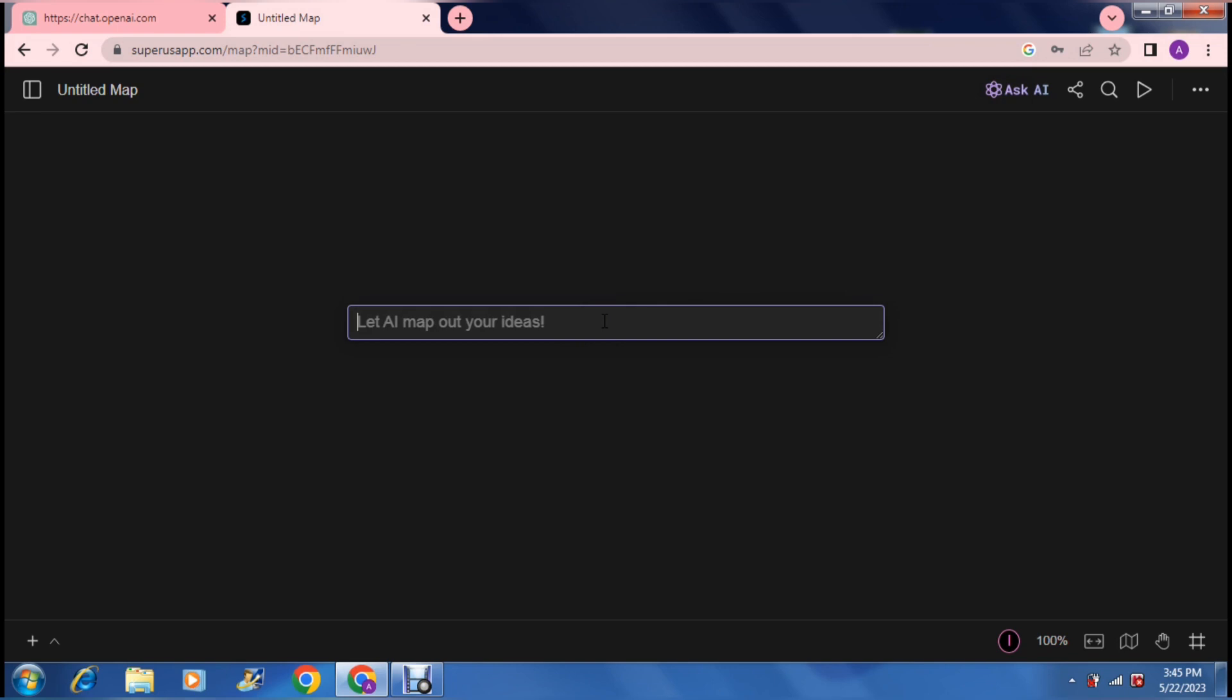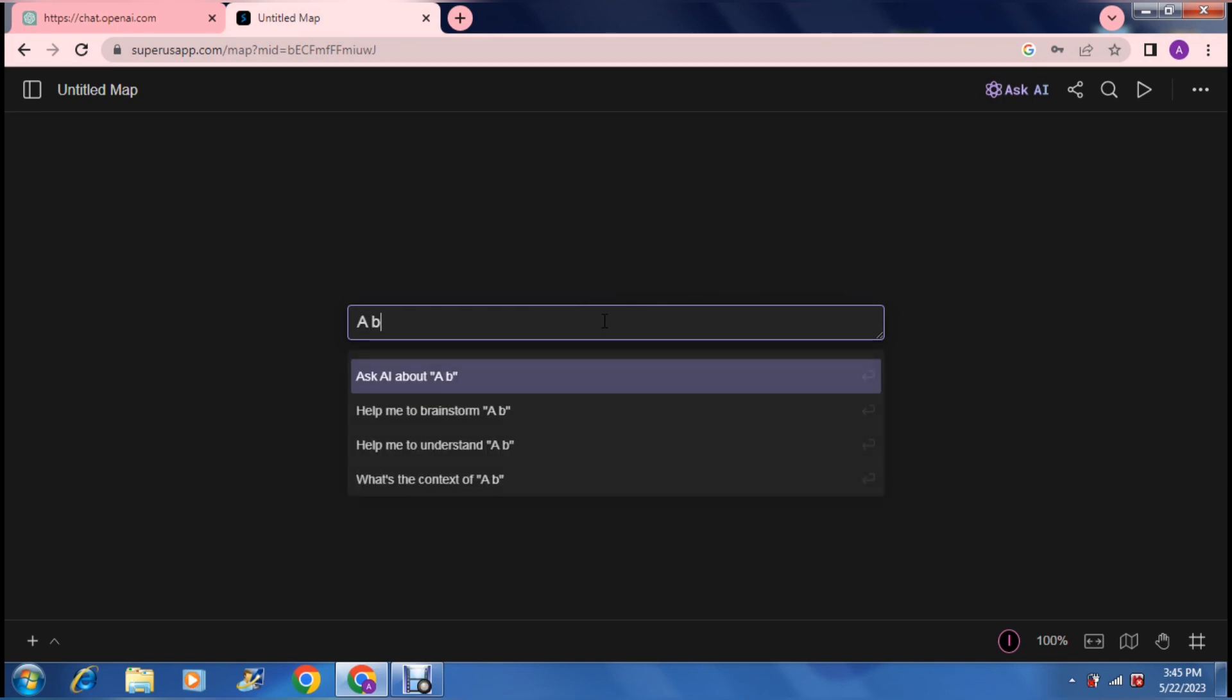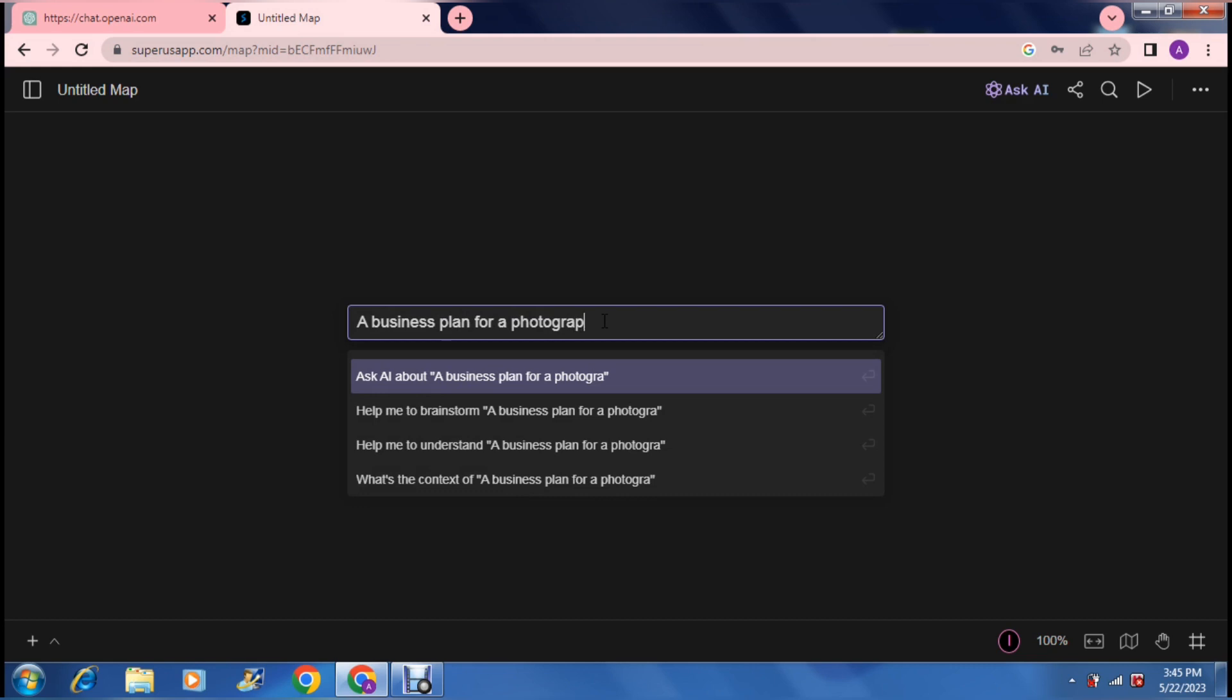For example, I'm going to type in here a business plan for a photography company. And you have four options.